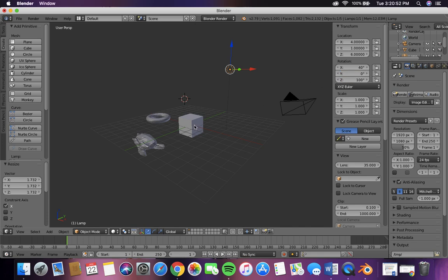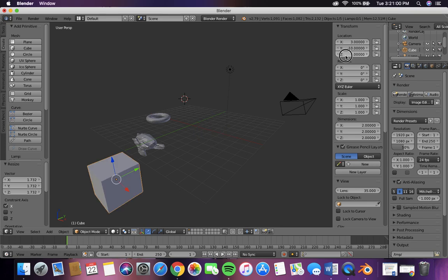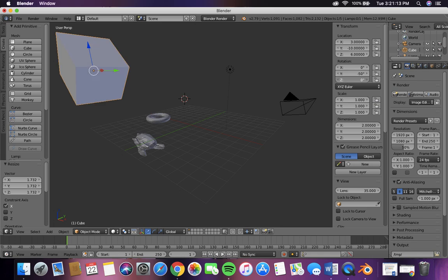And now we're going to move the cube around. And we're going to rotate it and scale it.